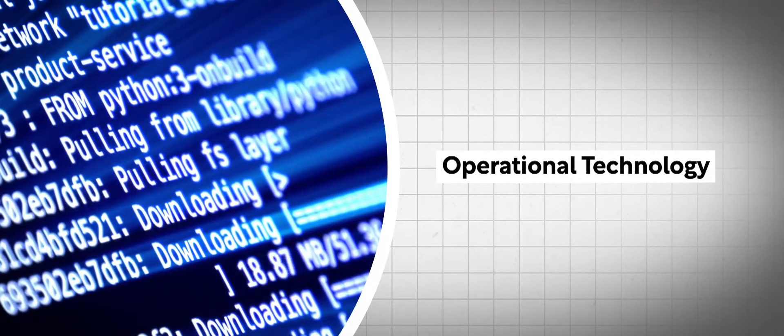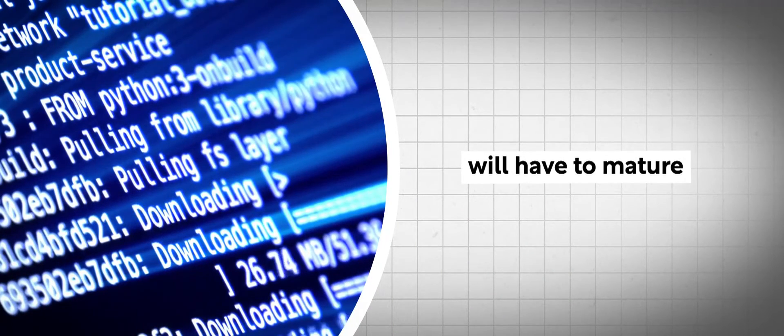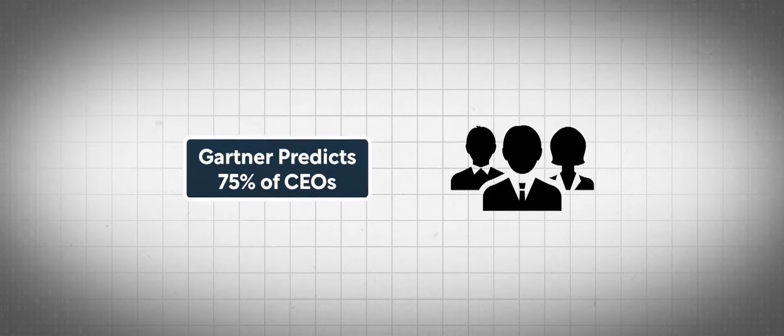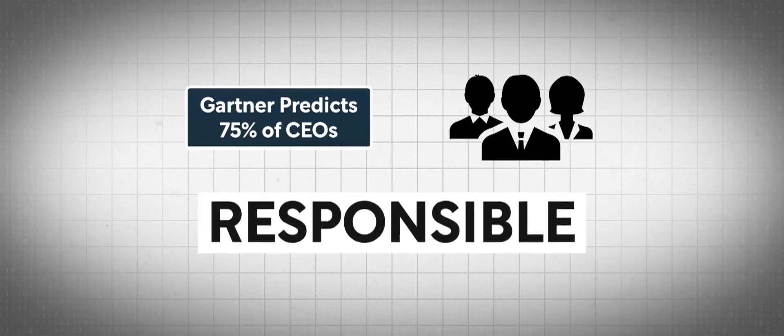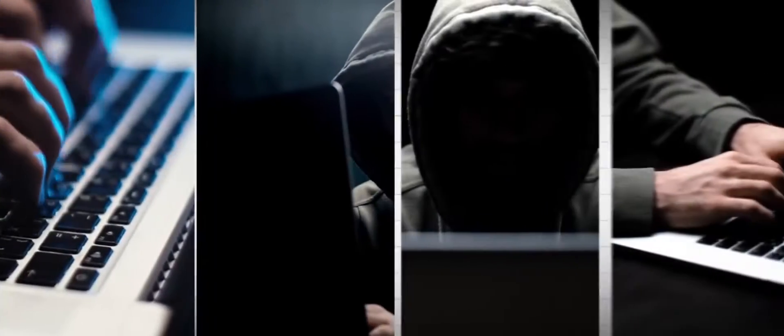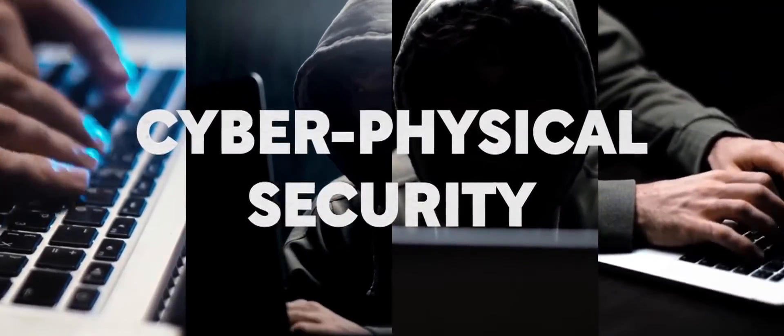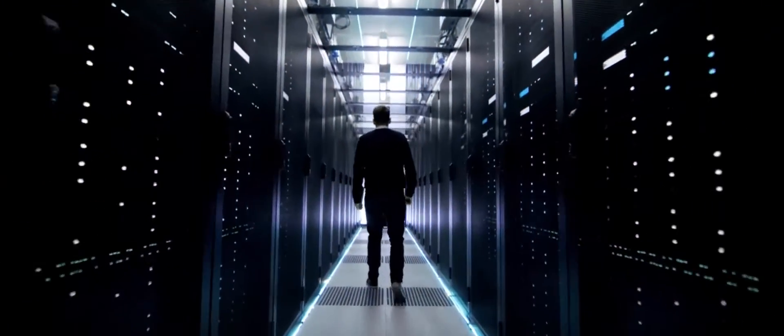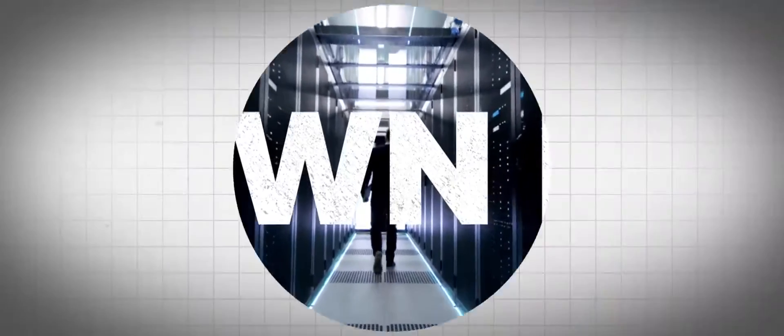OT is going to have to mature and learn how to protect and secure the control systems under their charge. And 75% of the C-suite is going to be held responsible for activities and actions that occur because of their security negligence. Somebody has to own it.